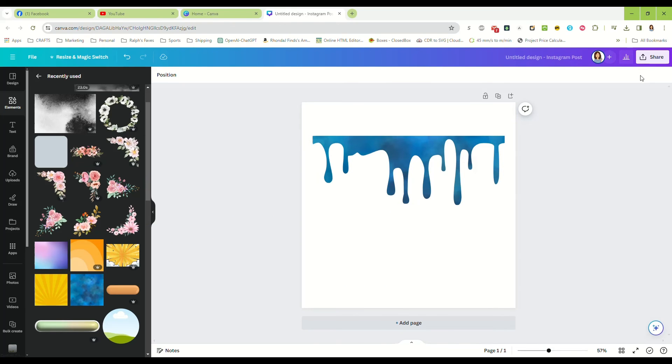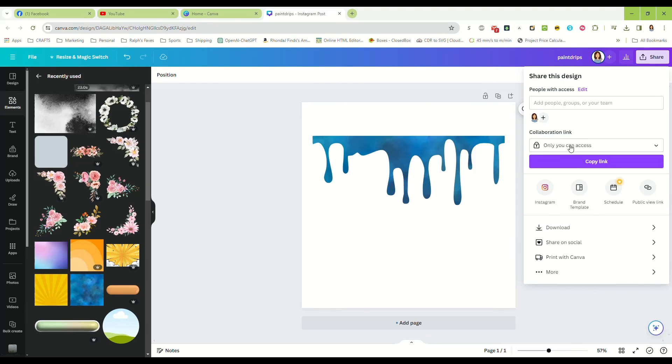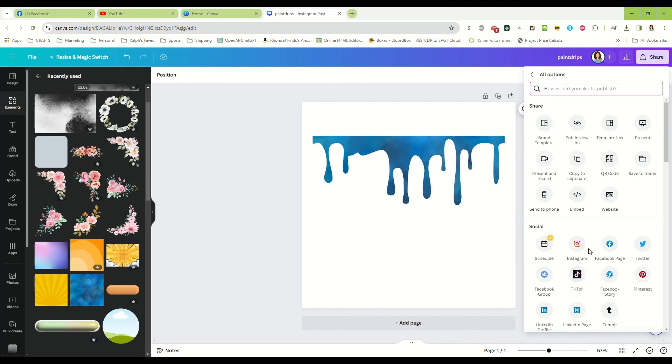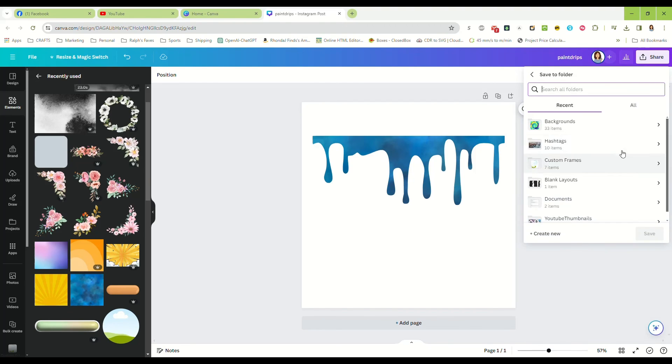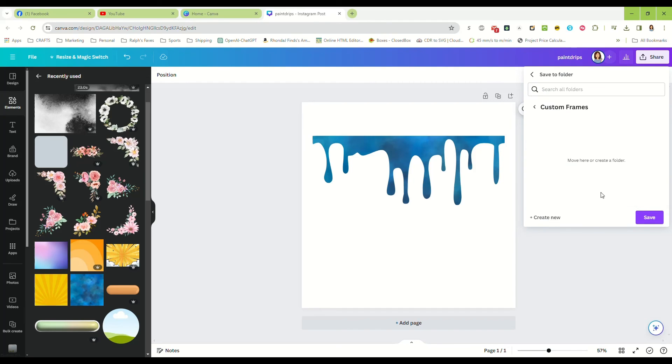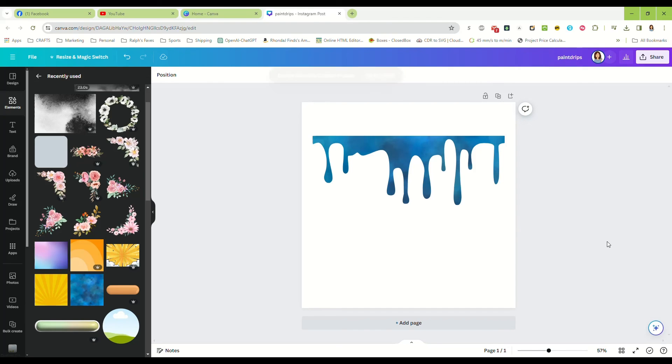And now again, let's make sure we name this paint drips, share, more, save it to a folder, and it's ready to go the next time you want it.